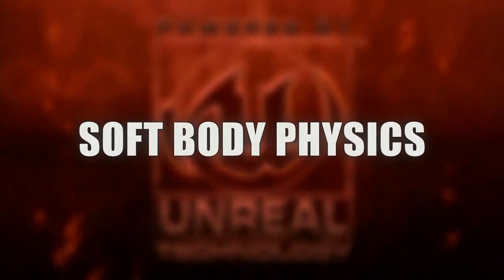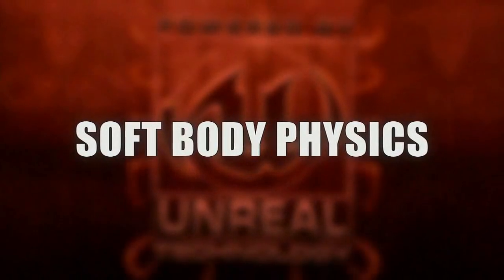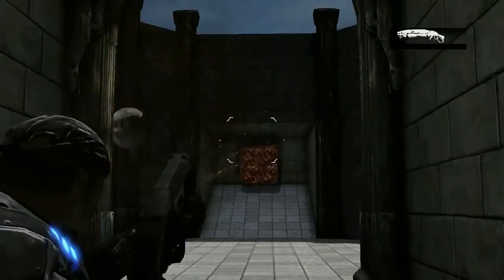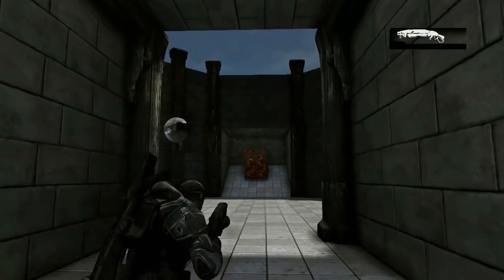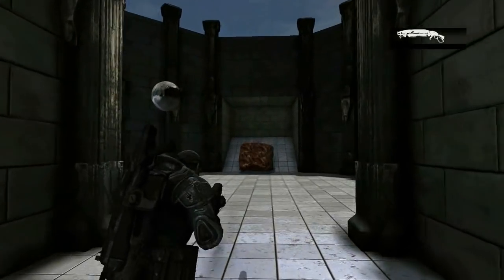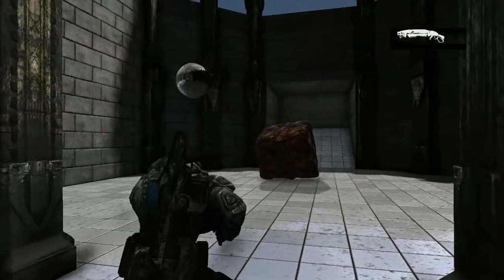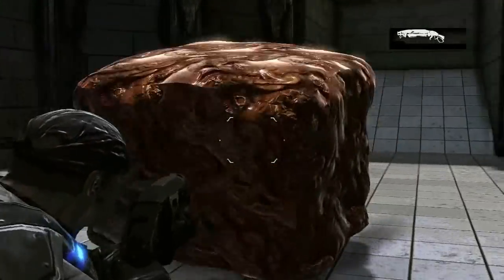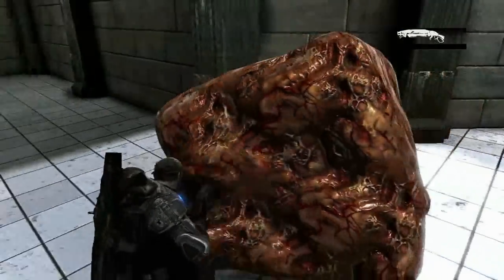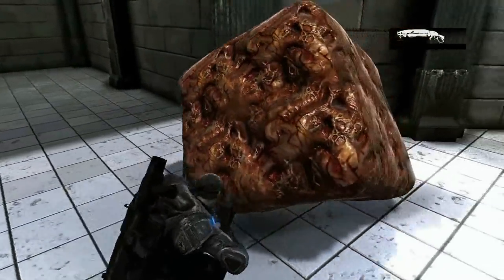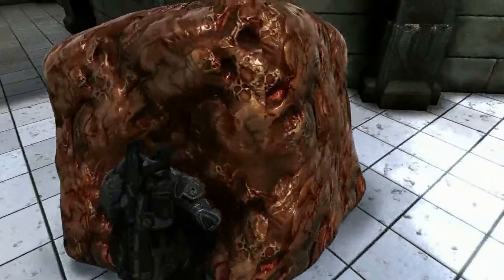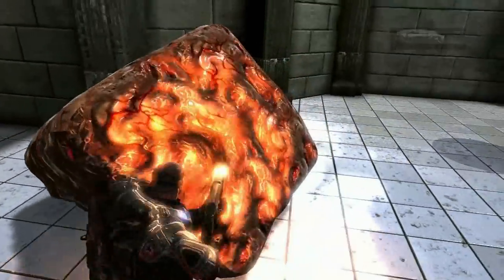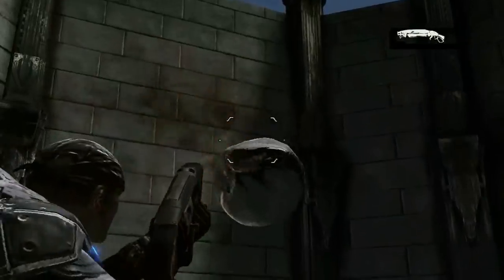We've also incorporated AGEA's soft body physics simulation tool, which enables us to simulate objects that are realistically elastic and fluidy, like you see with this cube of meat we've built here. You can see the player can interact with that, push little pieces of it around, and it's all very elastic and buoyant.